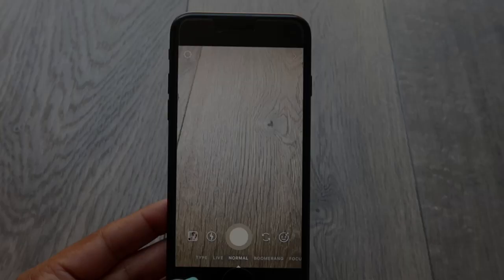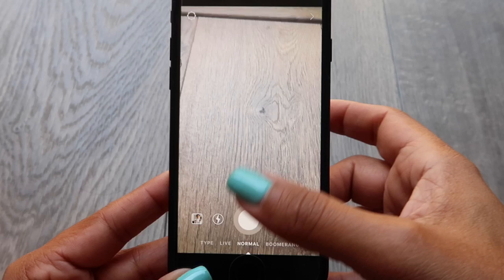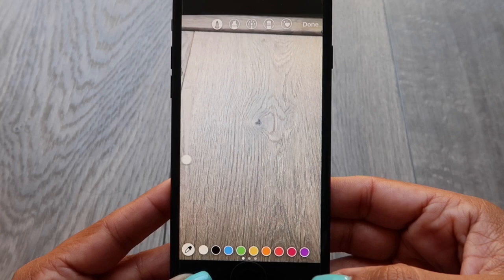You can also choose a background color for your stories. Just take a picture of anything, hit the middle icon which is like the pencil, hold down the screen, and then pick a color at the bottom. Hold down the screen again and it changes the background color.